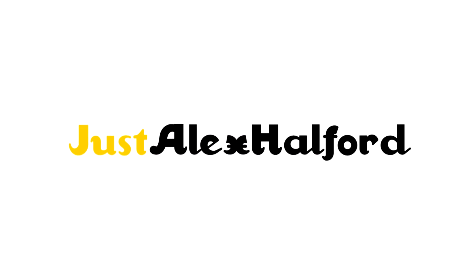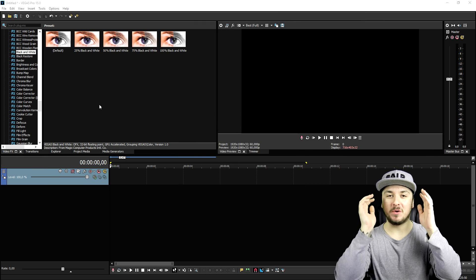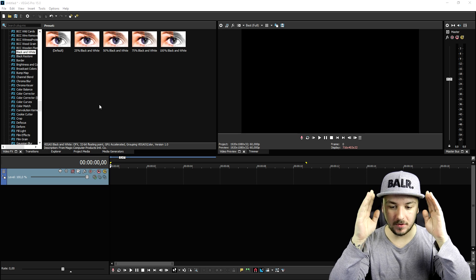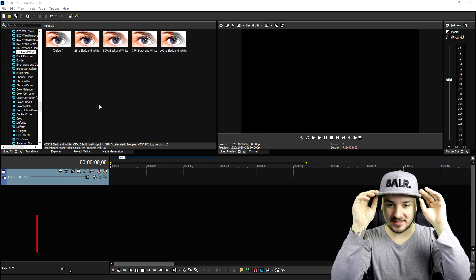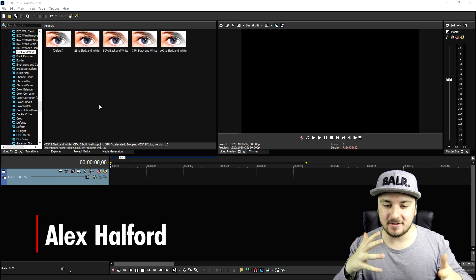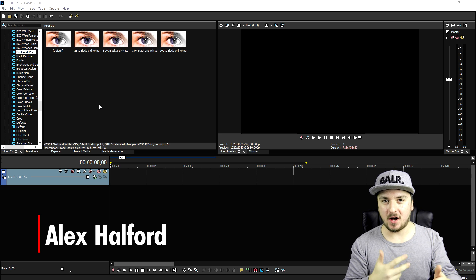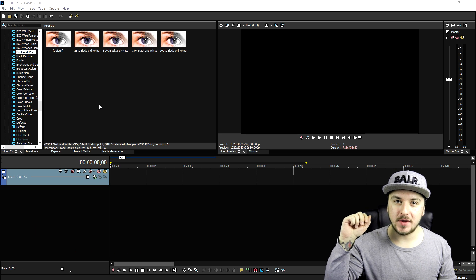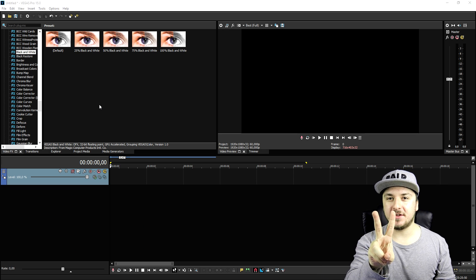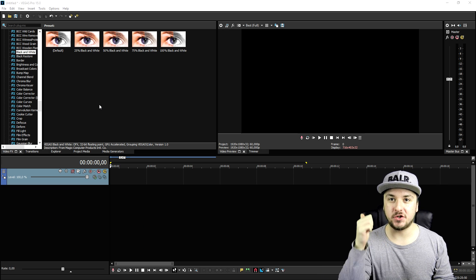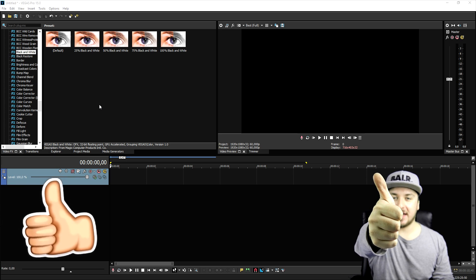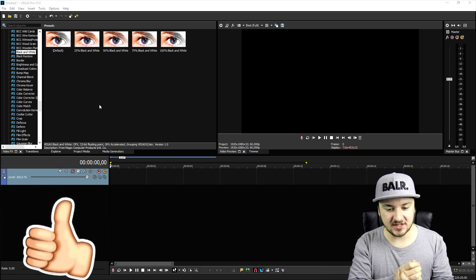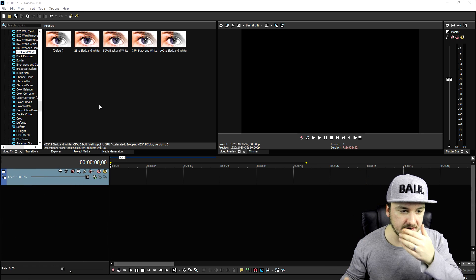What's up guys, my name is Alex, welcome back to a brand new tutorial. In this video I'm going to show you exactly how to create a nice fade in from a color into black and white. I'm going to show you two methods you can use to do this effect. Make sure to smash that like button down below and let's get started.